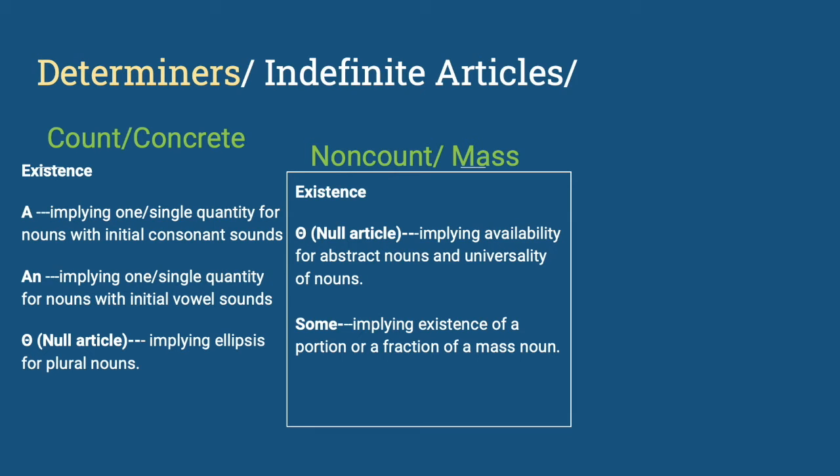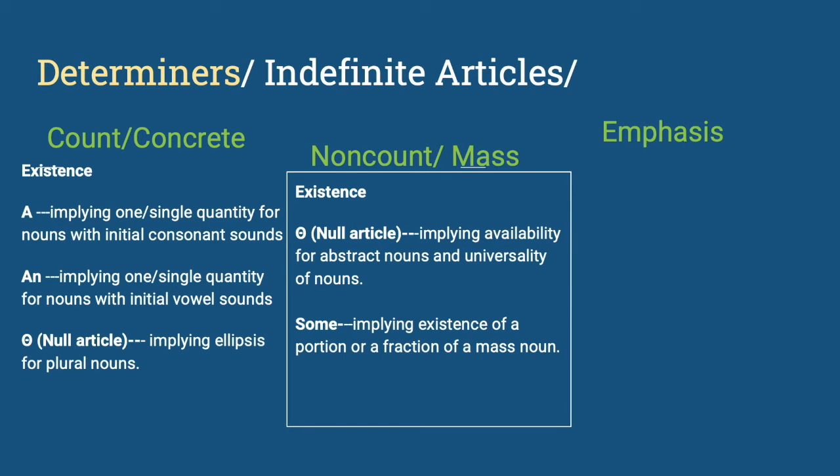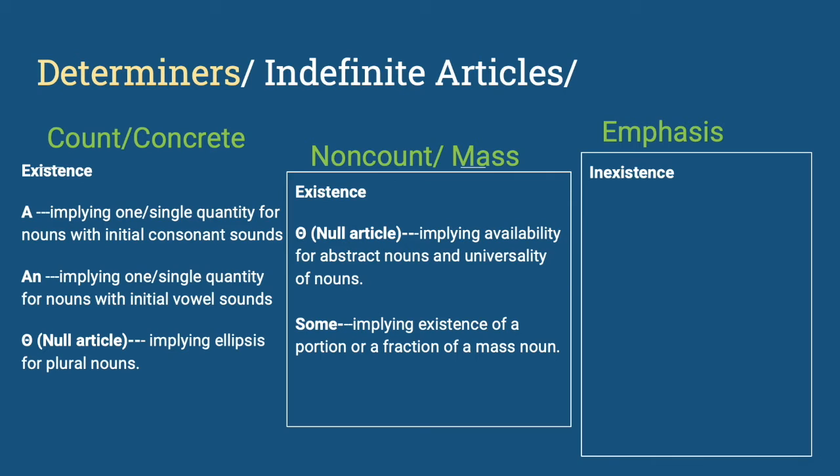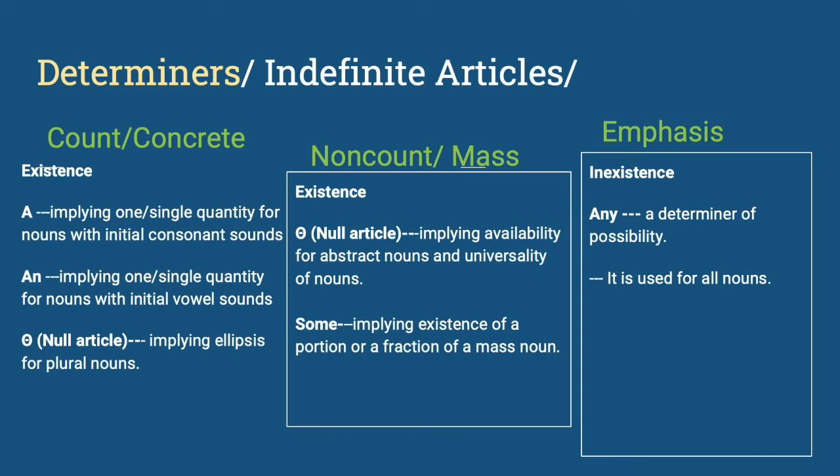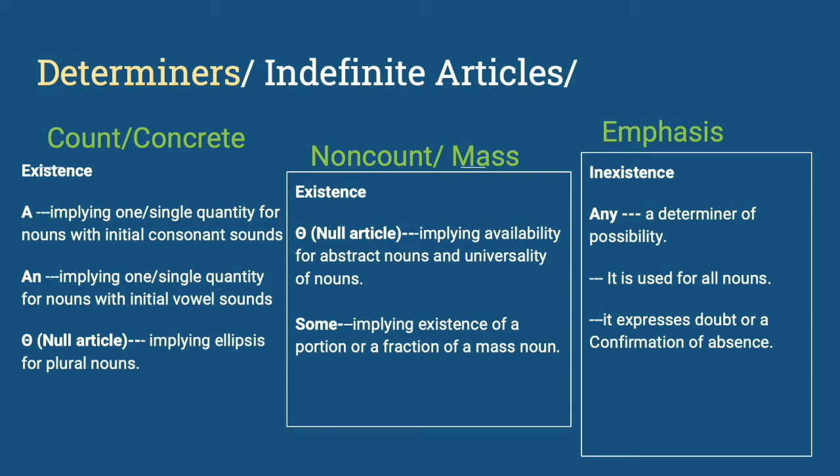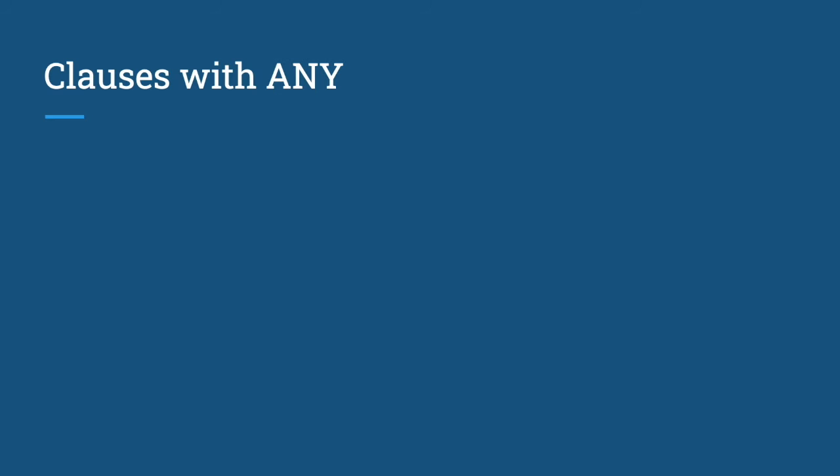All of these indefinite articles mentioned imply existence, meaning there is. We often neglect the other indefinite article, which is for emphasis. The indefinite article any is a determiner of possibility, like in any color will do. It is used for all nouns. It can be for count or non-count. It expresses doubt or a confirmation of absence. That's why they are mainly used in yes or no questions or when you make negative sentences.